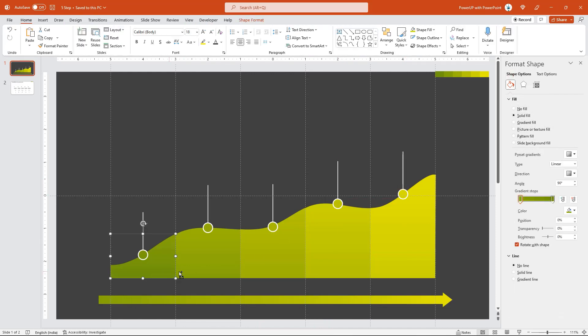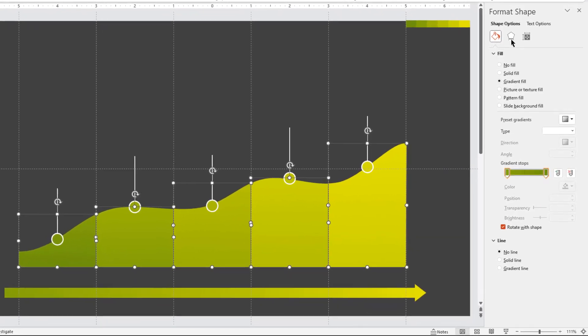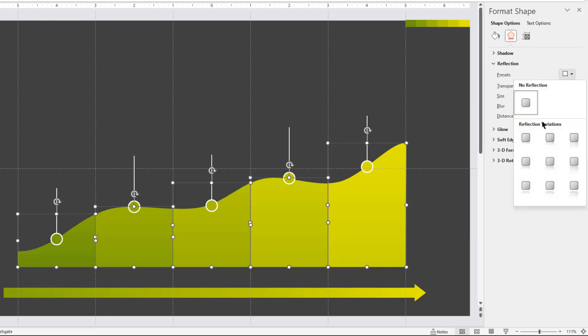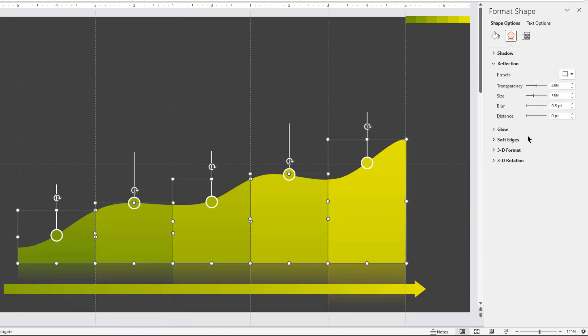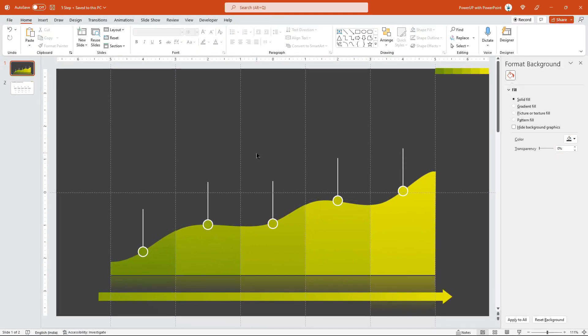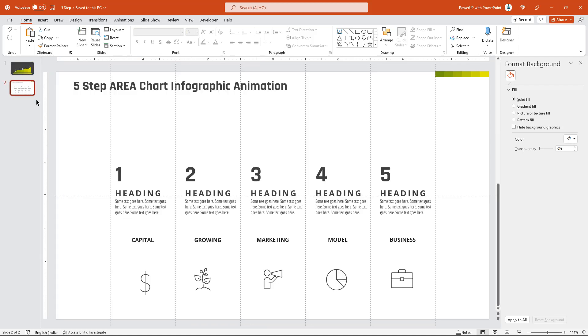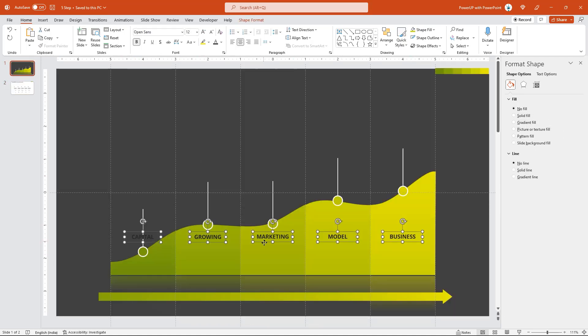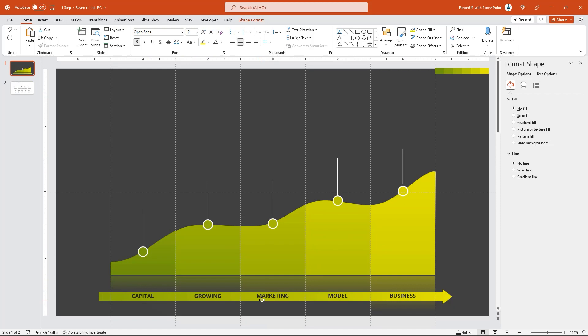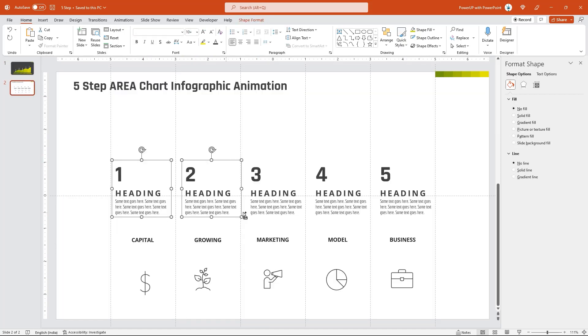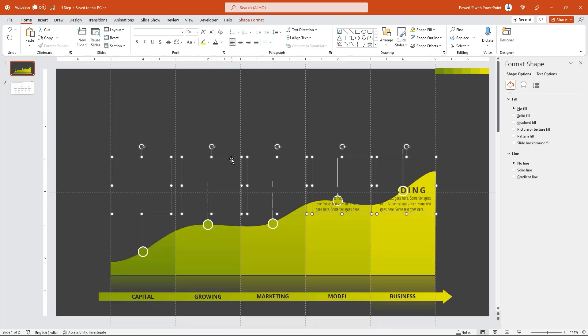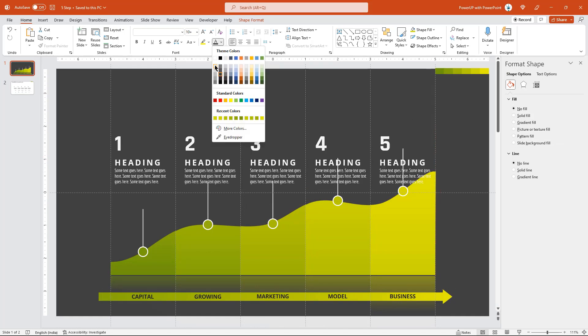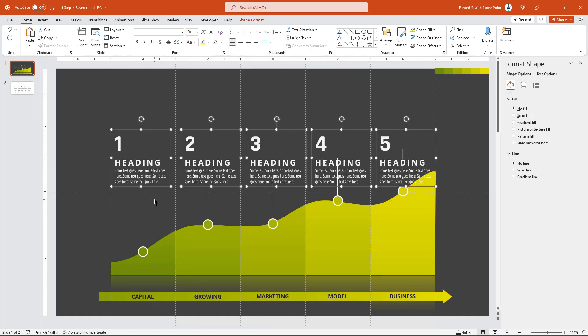Now select all 5 sections of our area chart and apply reflection effect. Increase the distance to 2 points just to separate the shapes and its reflection effect. Finally, place all text fields and png icons onto our design. Make sure to change the font color to white as needed.